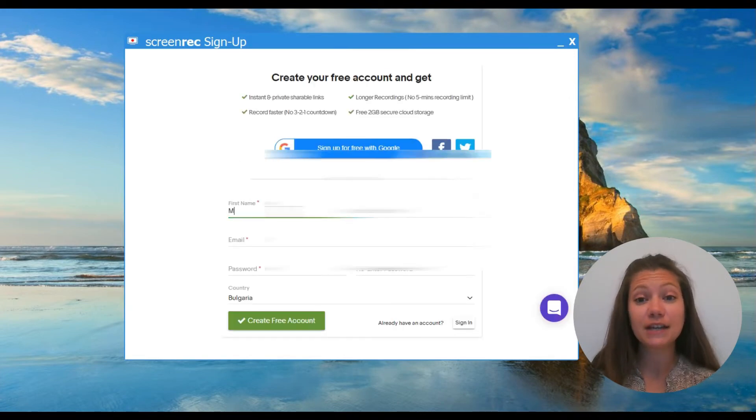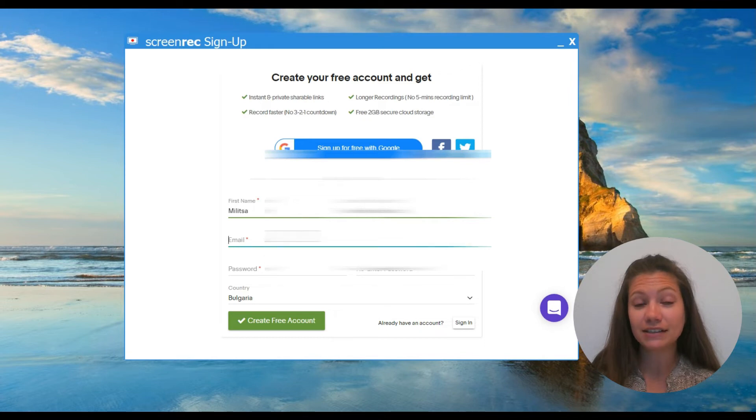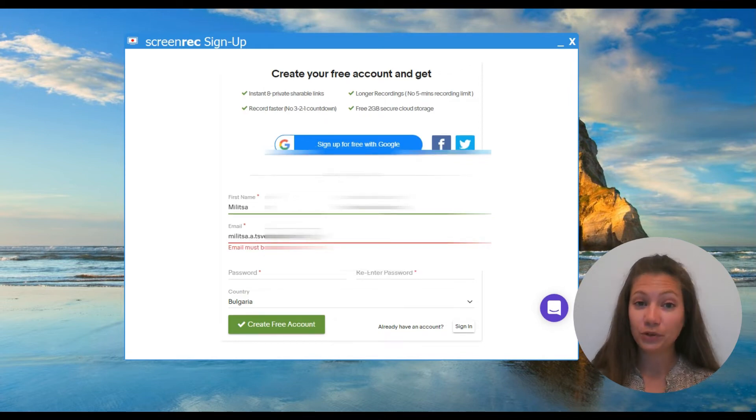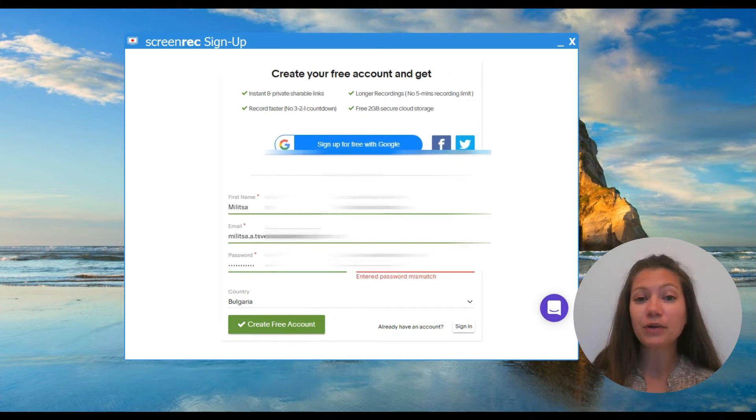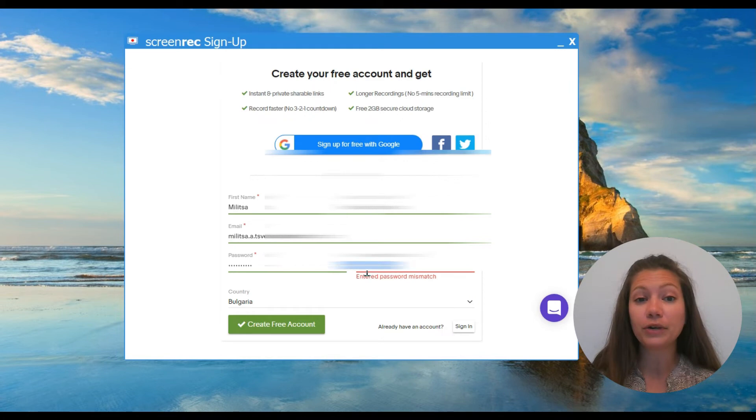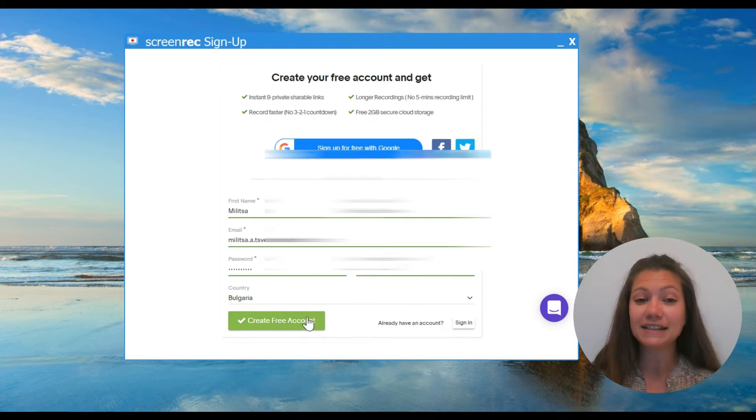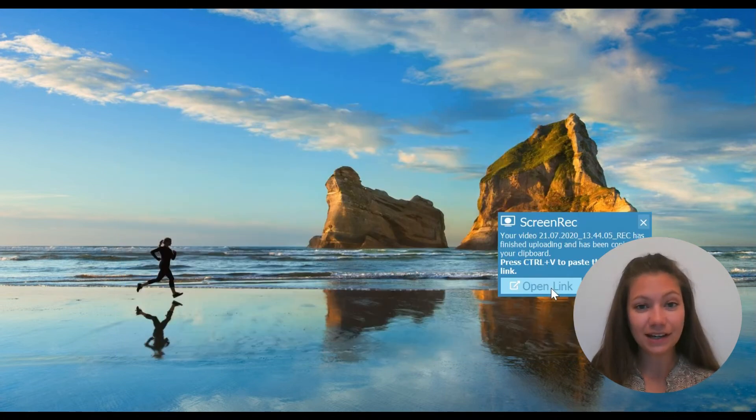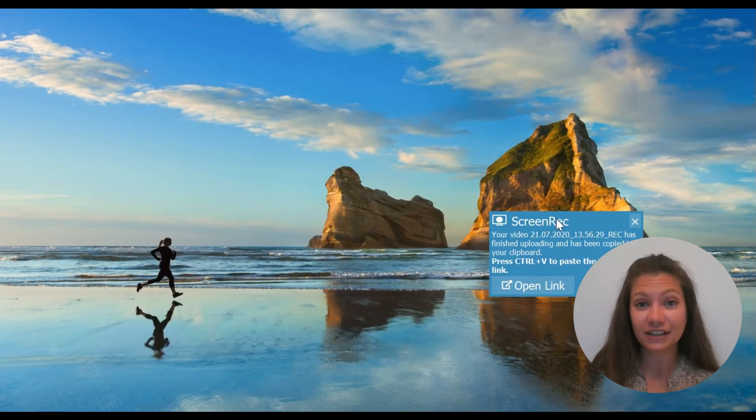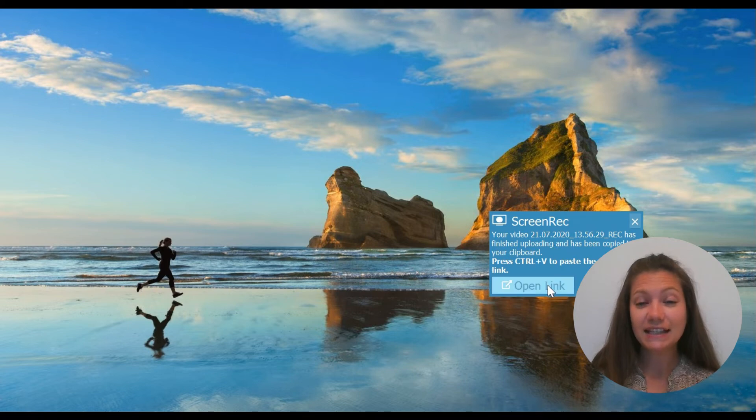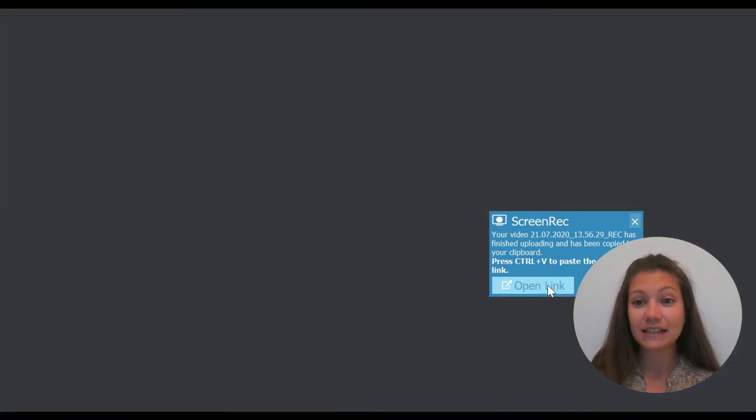When you create your free account, ScreenRec will start uploading the screen recording you've just made. When it's done, you will see this little notification here. This means that the video is uploaded and the sharing link is copied to your clipboard.